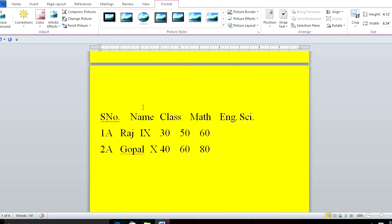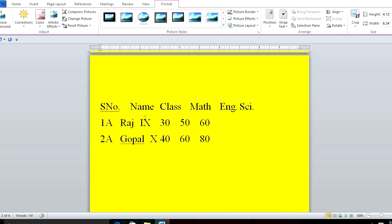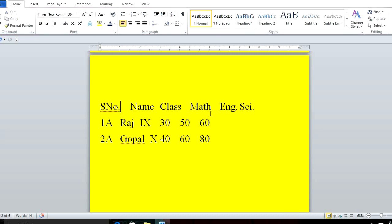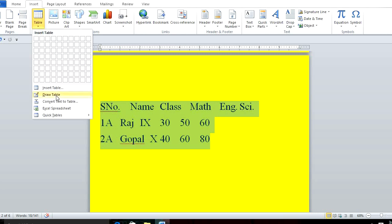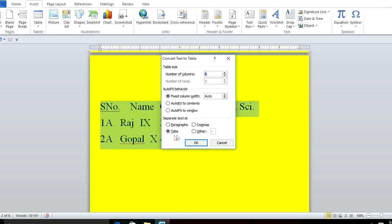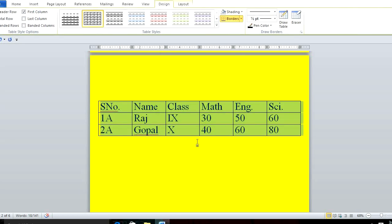The next topic is to convert text into a table in Microsoft Word. When converting text into a table, you have to type the text using a Tab between each value. Between the serial number and name there is one tab, and so on. One tab means one cell. After typing, select the text, go to Insert > Table > Convert Text to Table, choose Tab, and click OK.